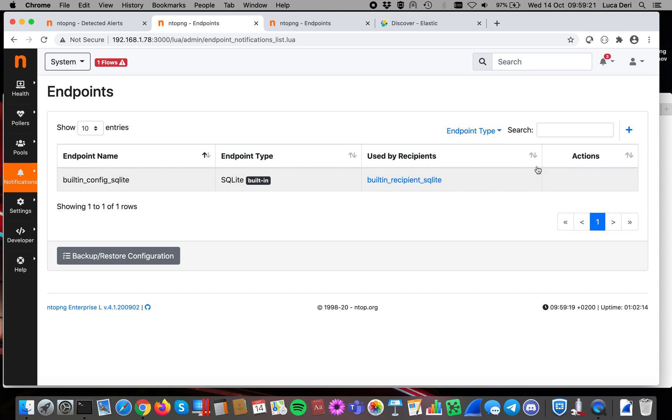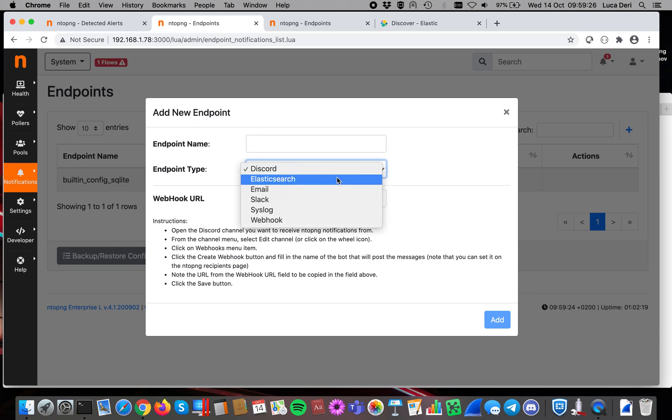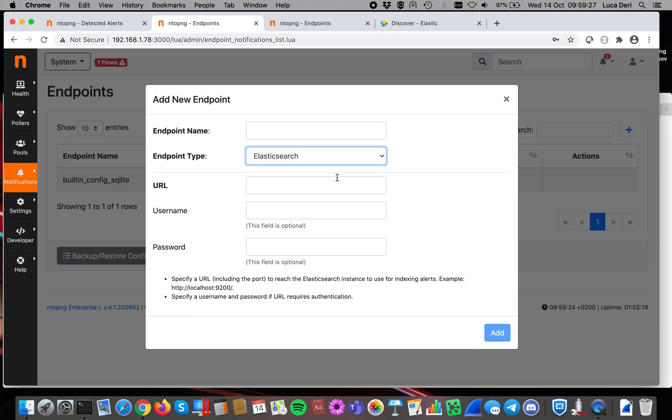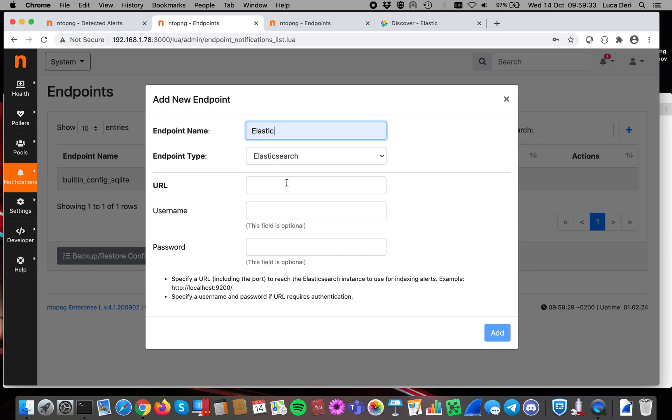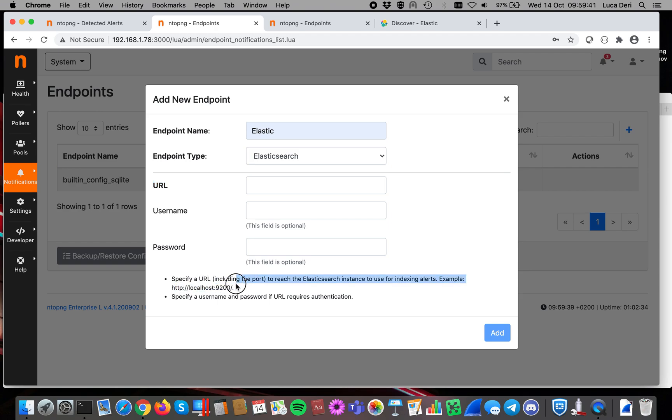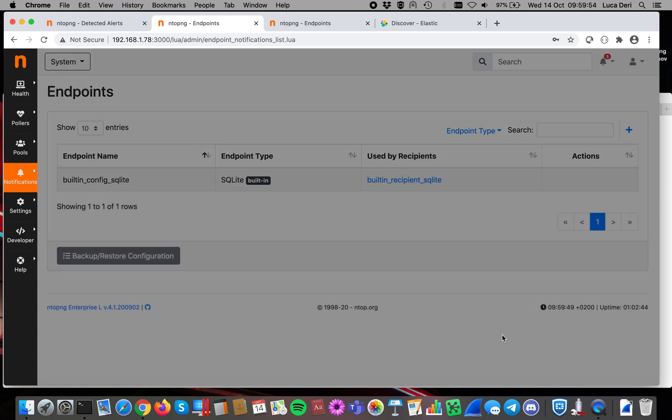Let's now configure Elastic. We do a plus. We check here, Elasticsearch. You have to use the Enterprise Edition of ntopng for that. You have to specify a name. Let's put Elastic. Here you have to specify the URL where you are accessing Elastic. Here we have specified the default one, so this is localhost port 9200. That is the default if you install Elastic locally, and then you click to add.